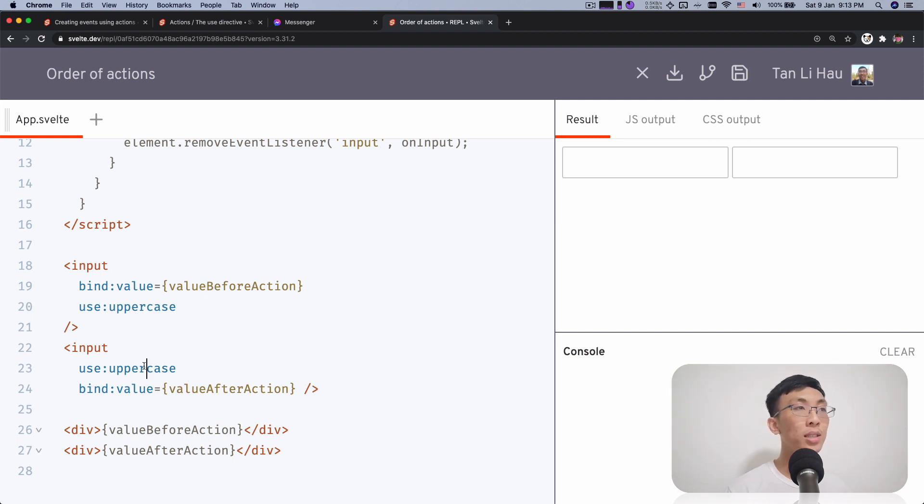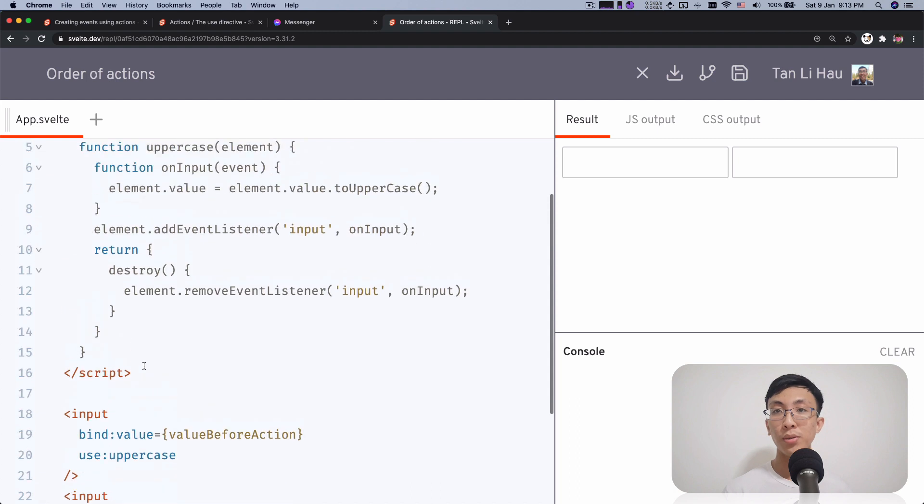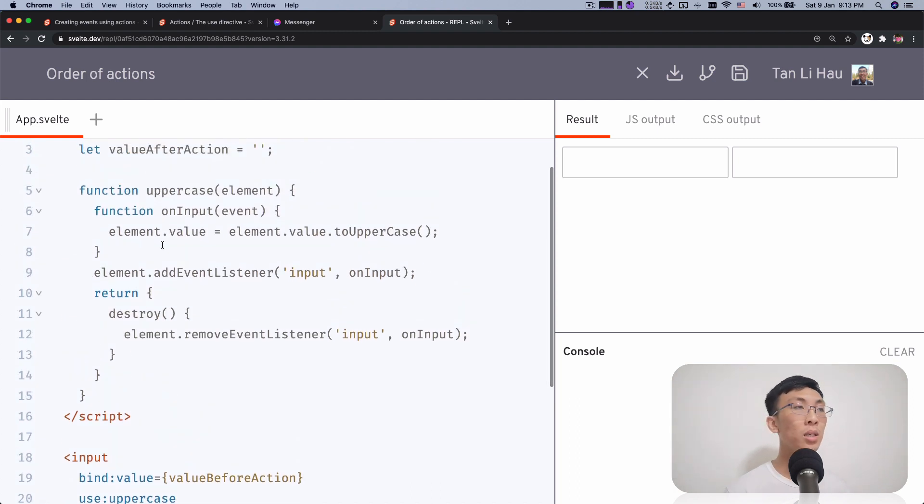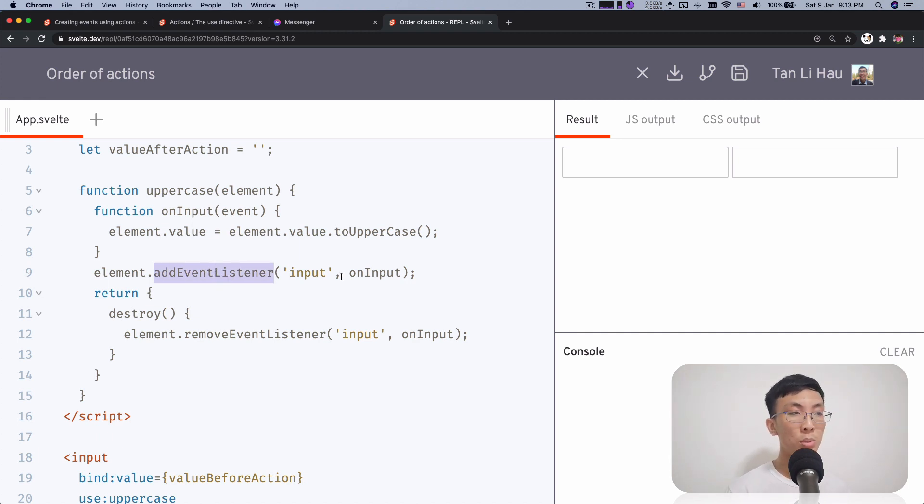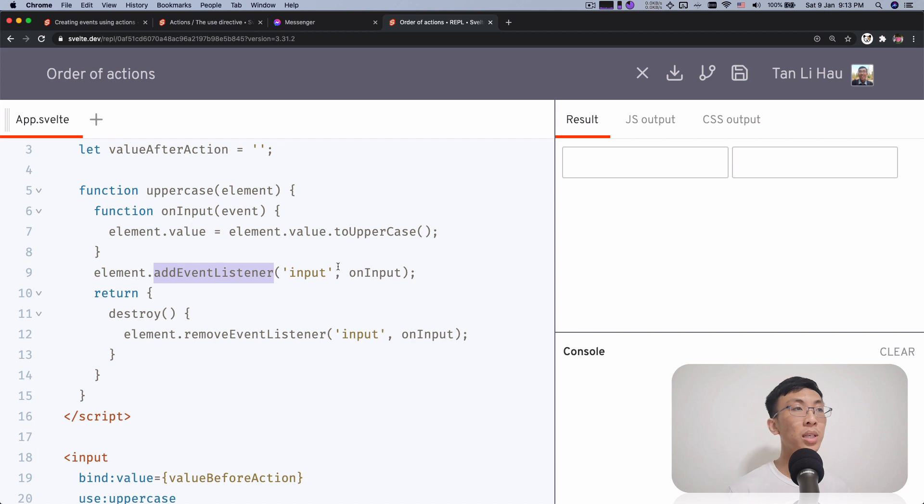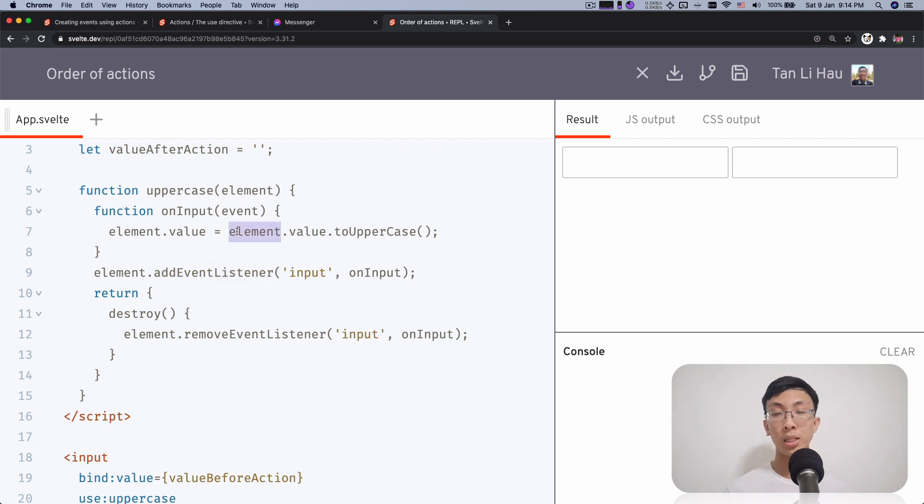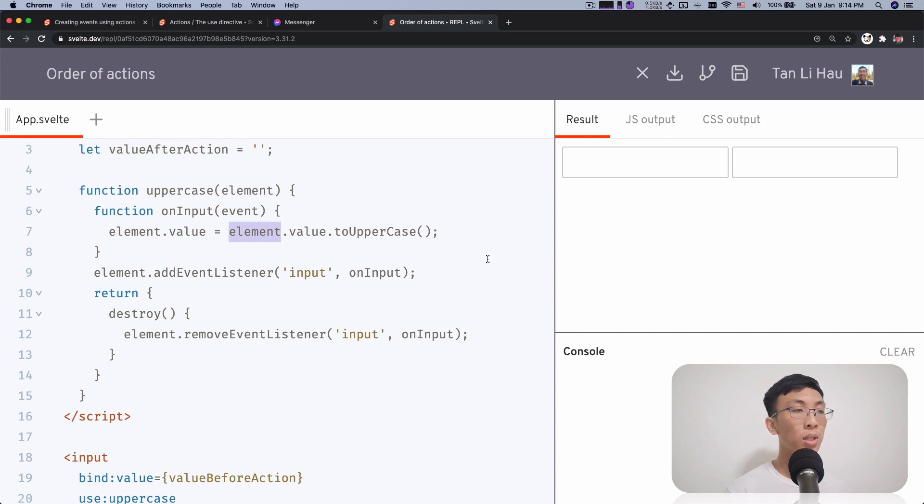It listens and inputs events on the element and then destroy to remove it. So in this event listener, what you do is that you get the value of that element and then you set it to its uppercase value.